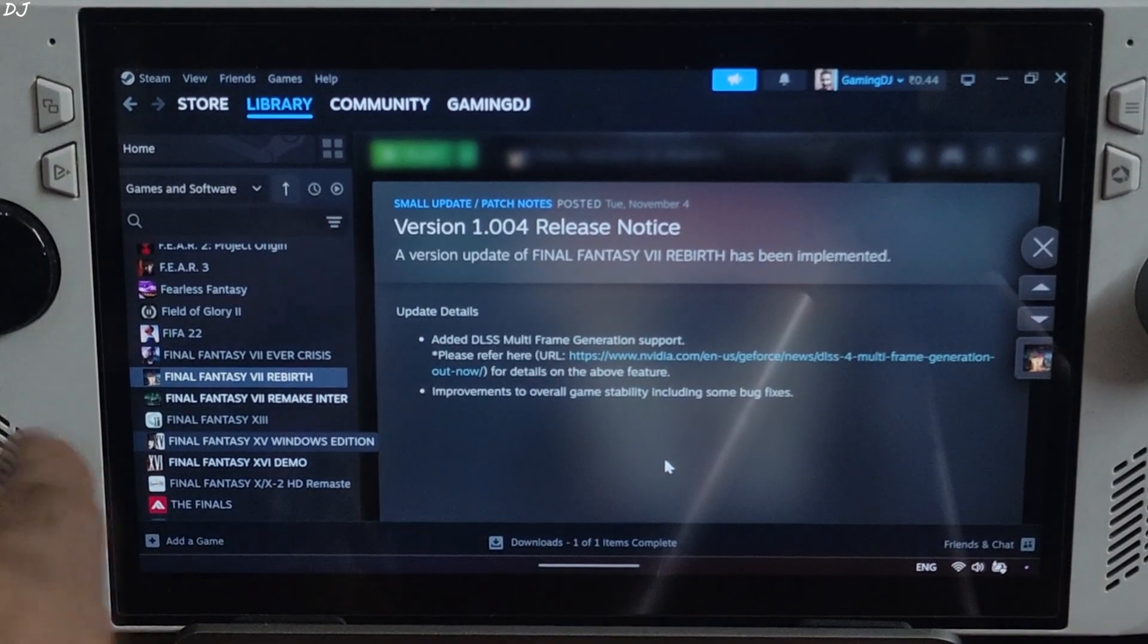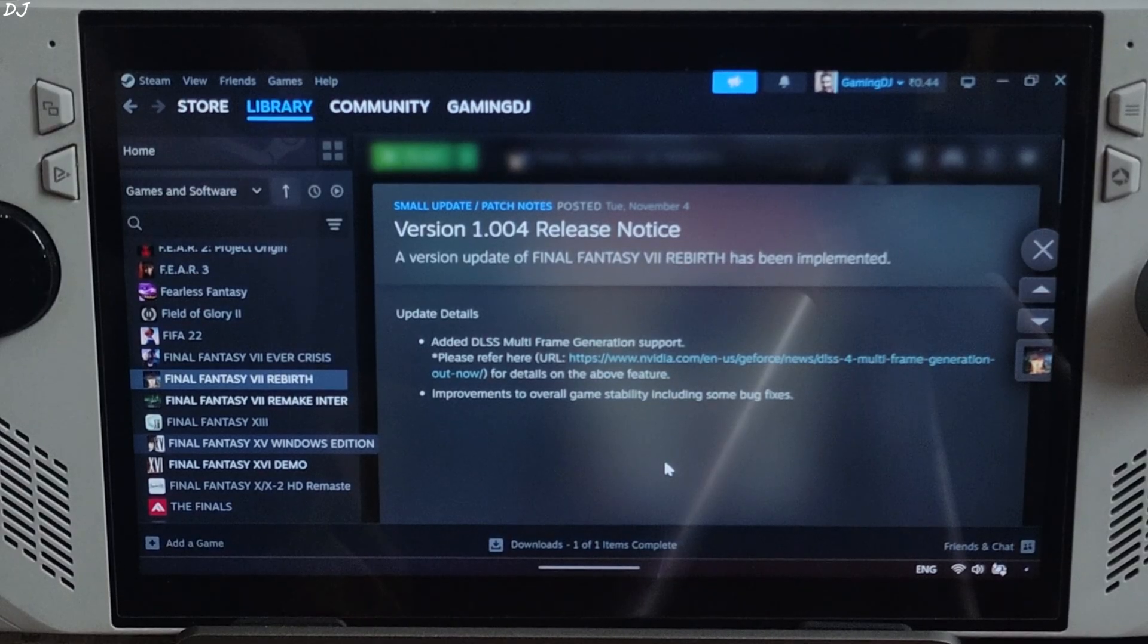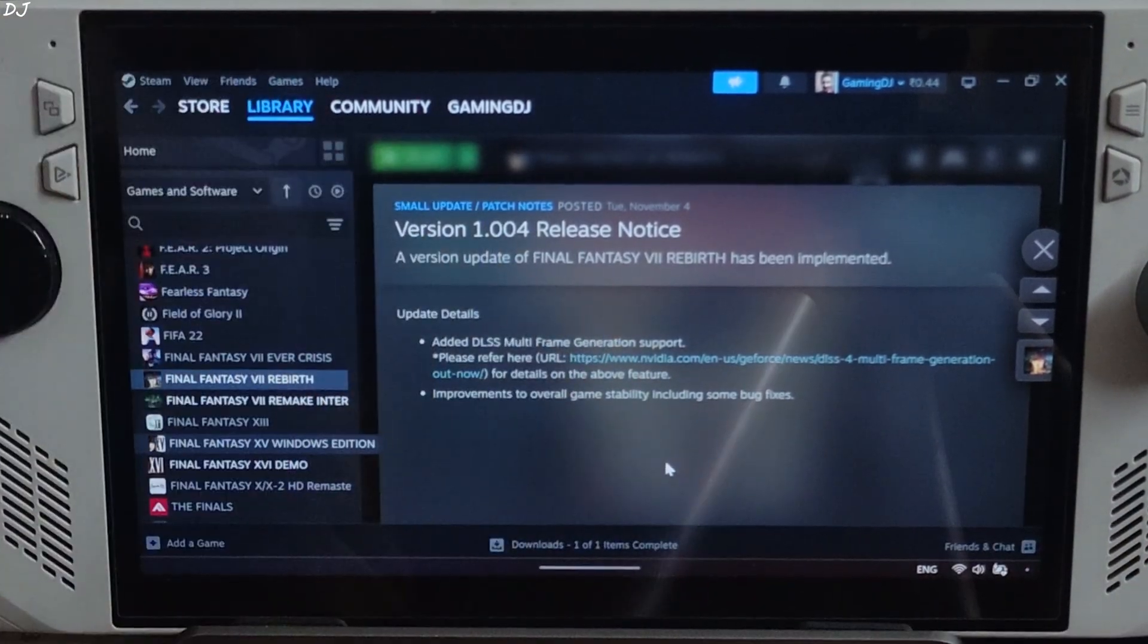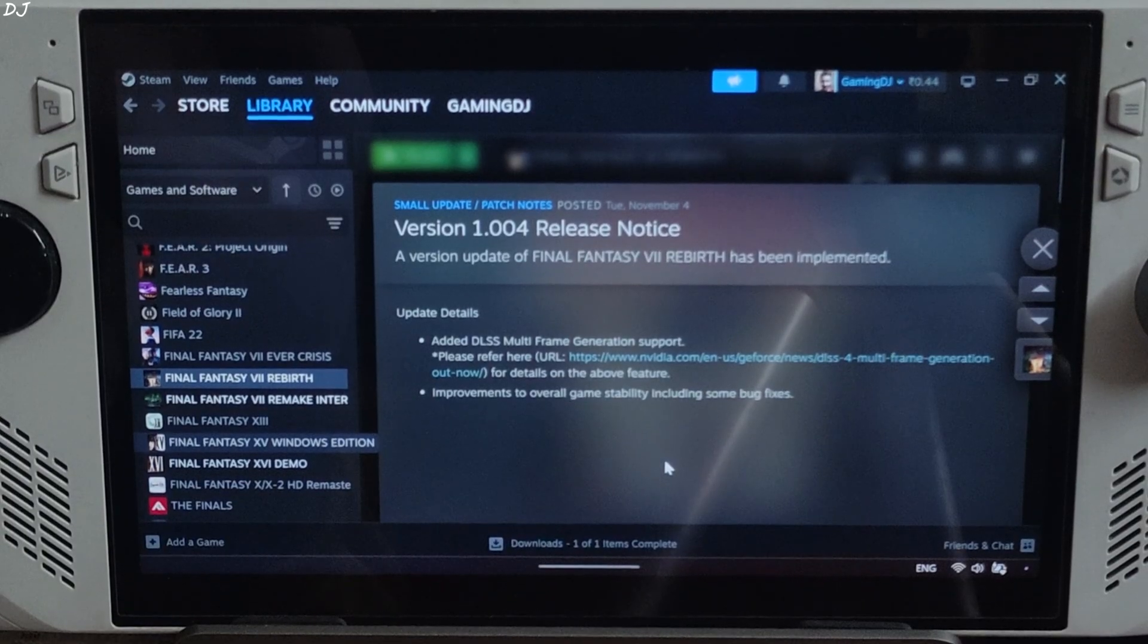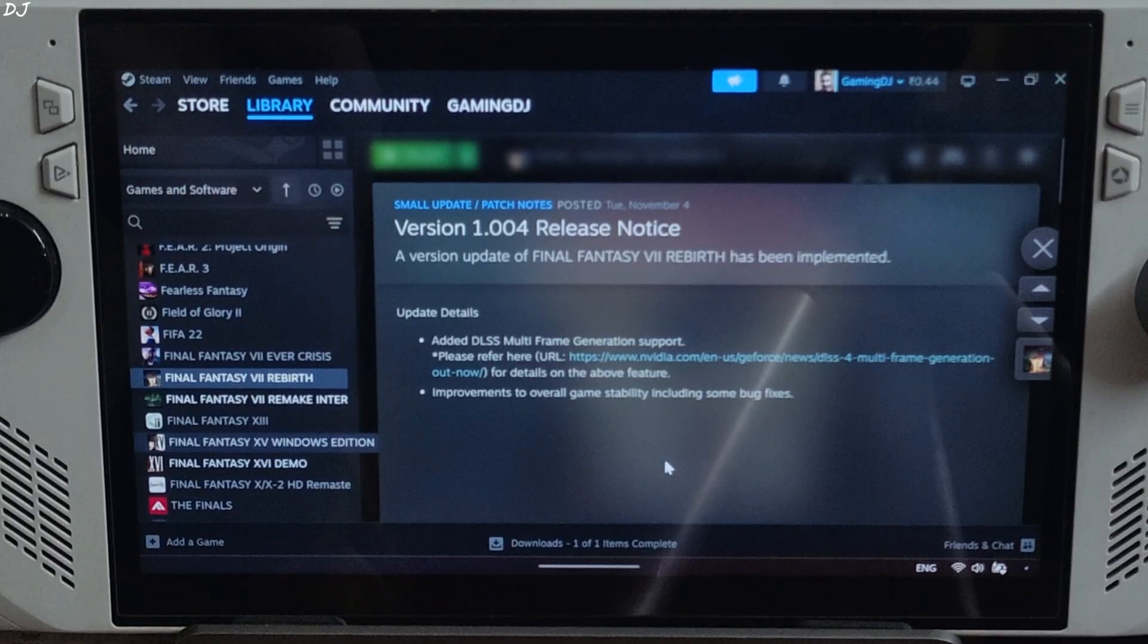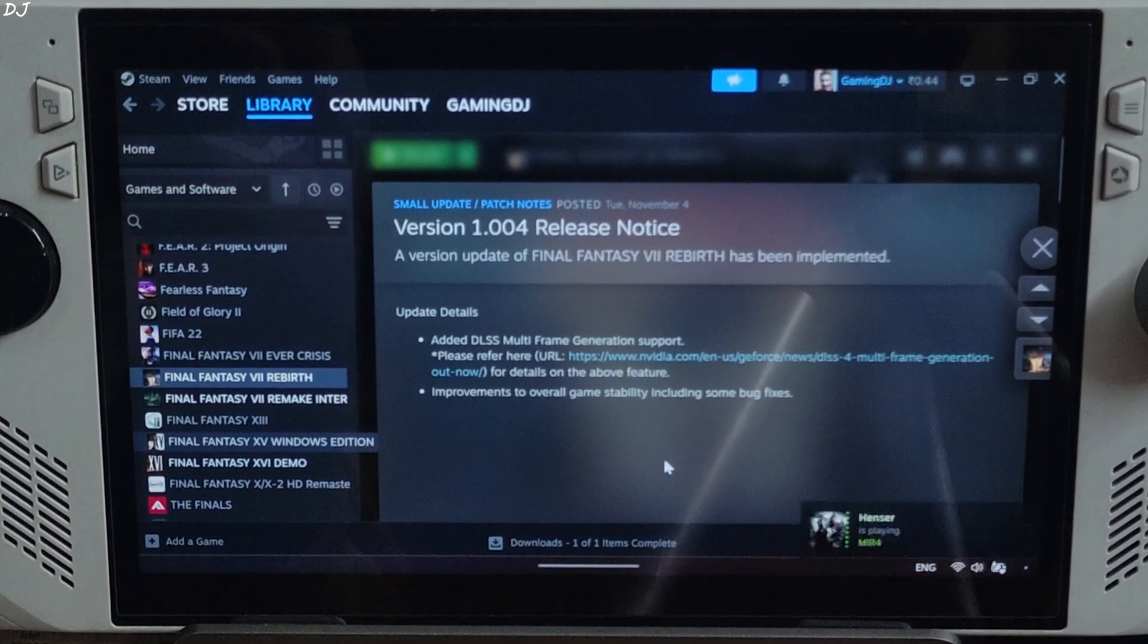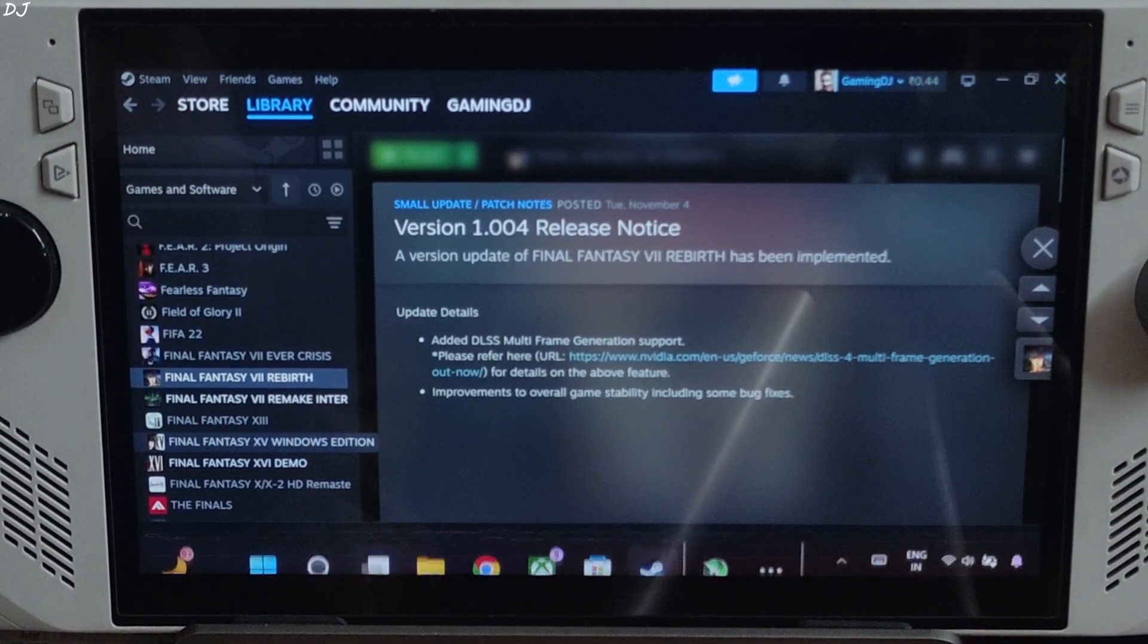Welcome back guys. Final Fantasy 7 Rebirth just received a new update that added support for DLSS multi-frame generation, no FSR frame gen support. It also includes some bug fixes and improvements to overall game stability. I will be showing you how to use the Int8 version of FSR4 upscale in conjunction with XCSS or FSR frame gen. We will use OptiScaler mod to achieve this. With the former, XCSS low latency mode will work, and with the latter, Anti-Lag 2 will work. All thanks to the official DLSS multi-frame gen support.